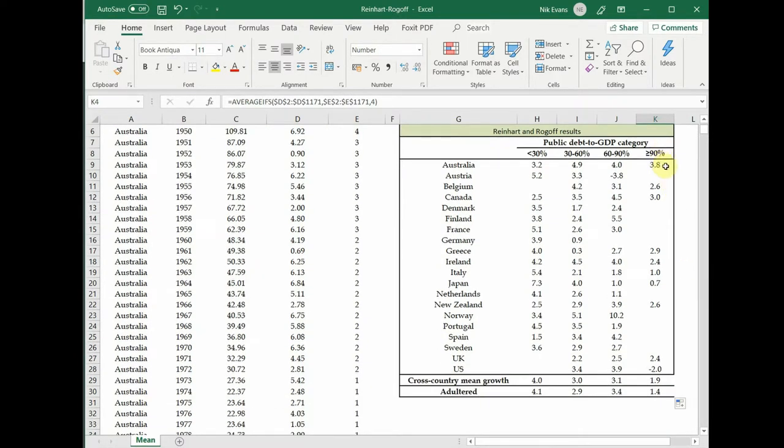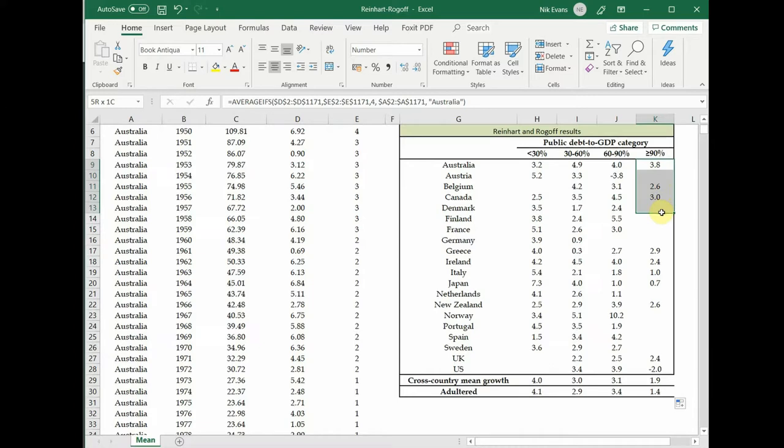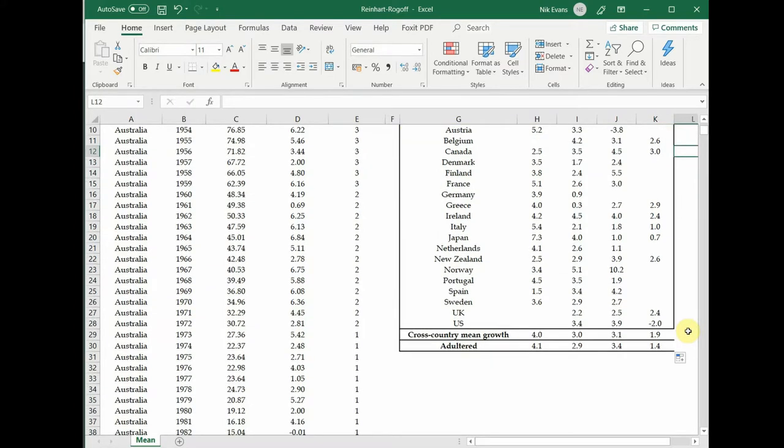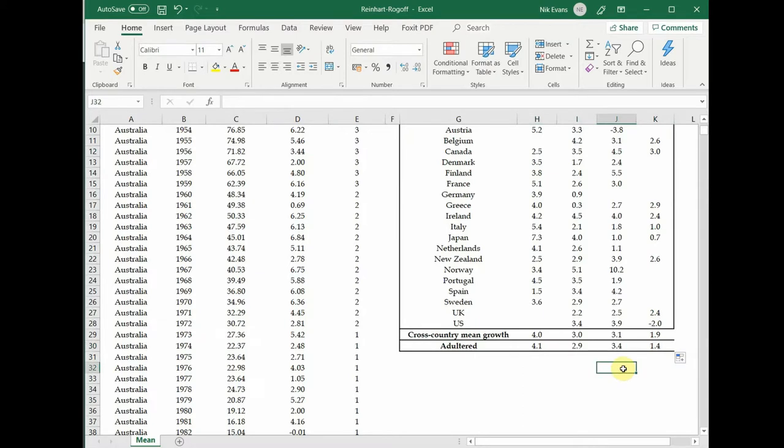I don't want to put ideas into your head, but it is a bit of a coincidence that these countries that they've missed out tend to be pretty high estimates of growth. So now we've got our next level of estimates.